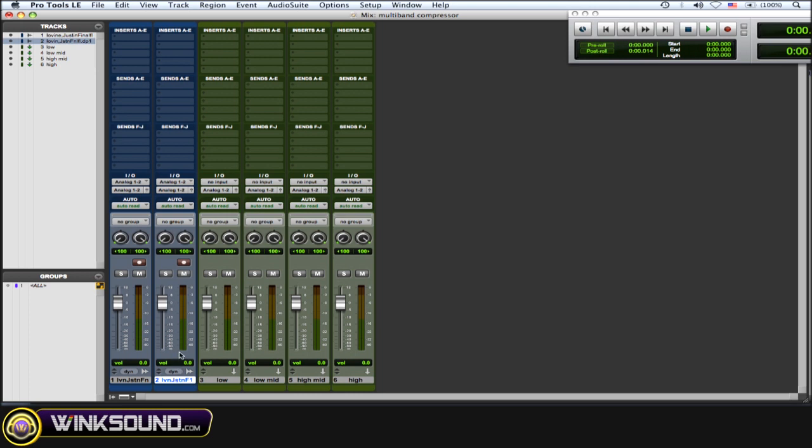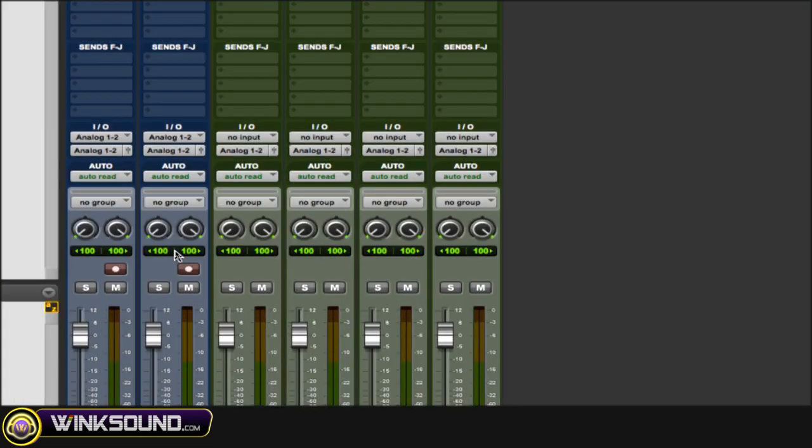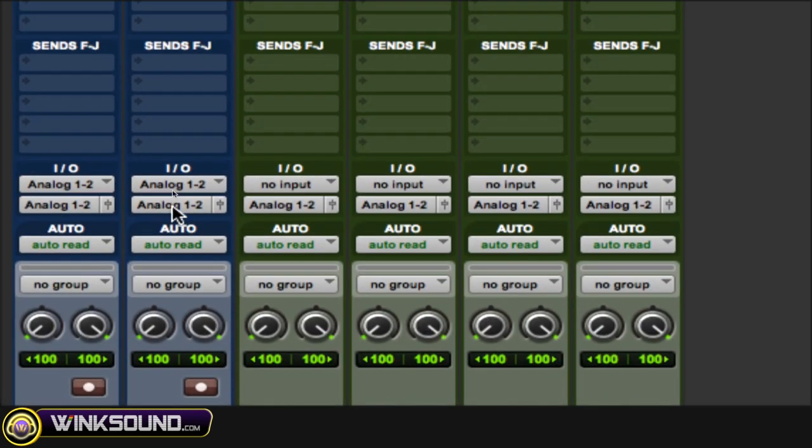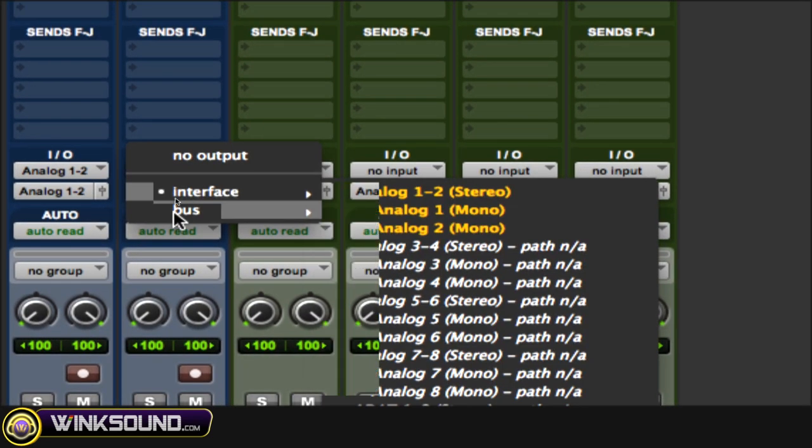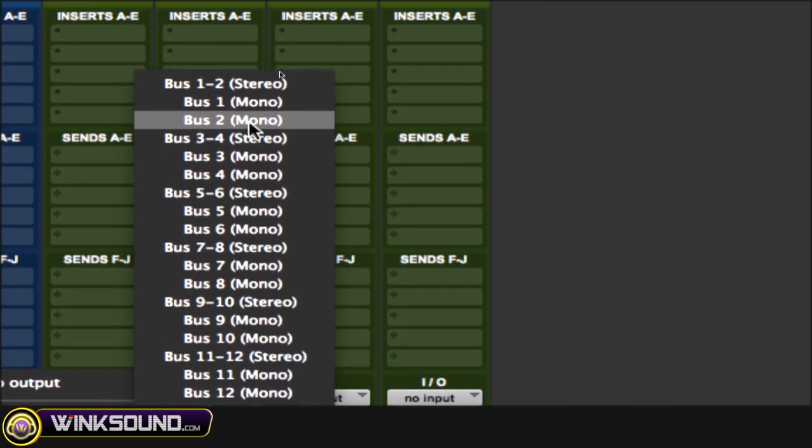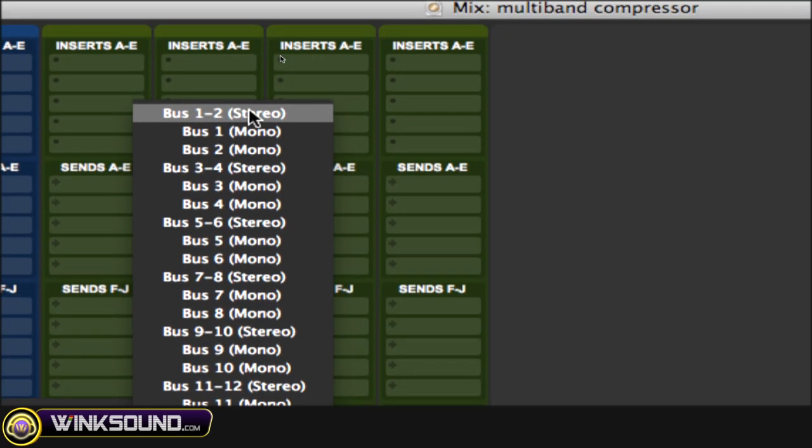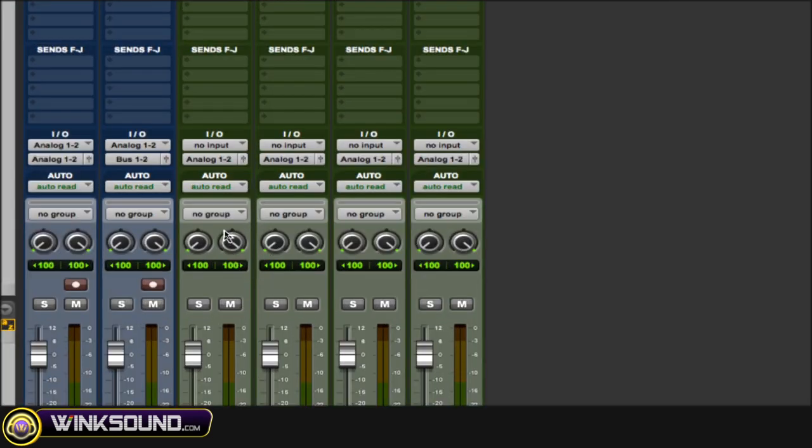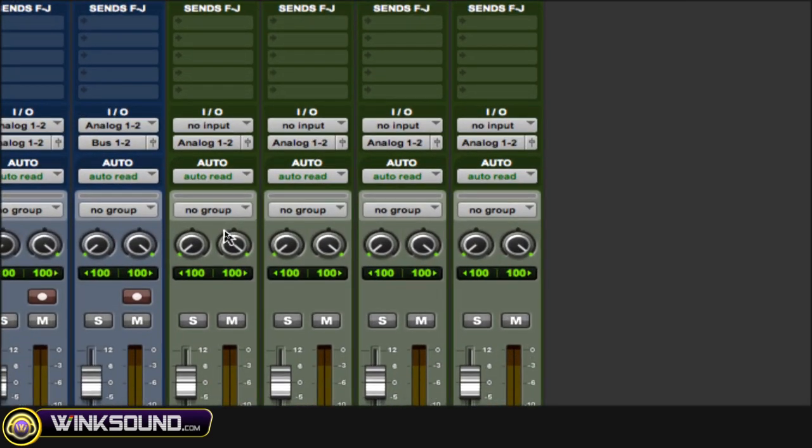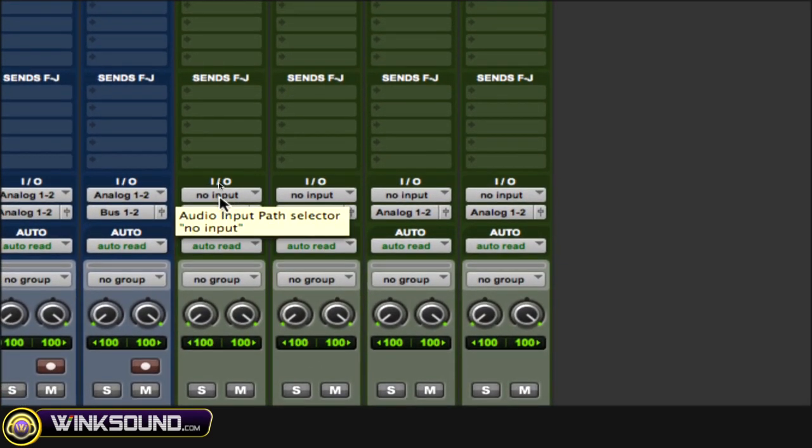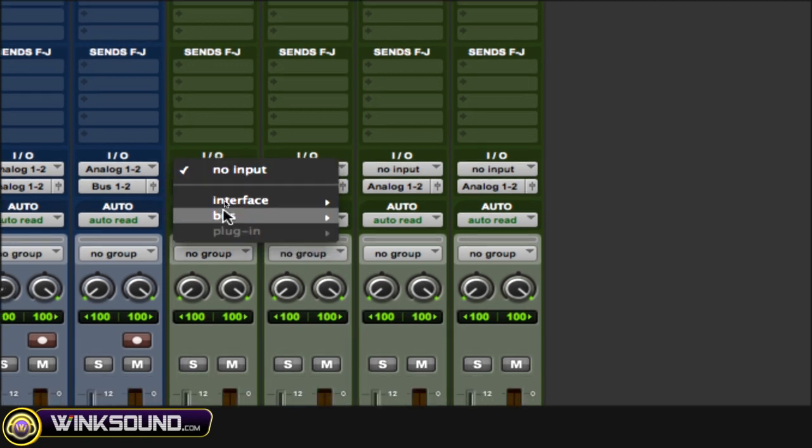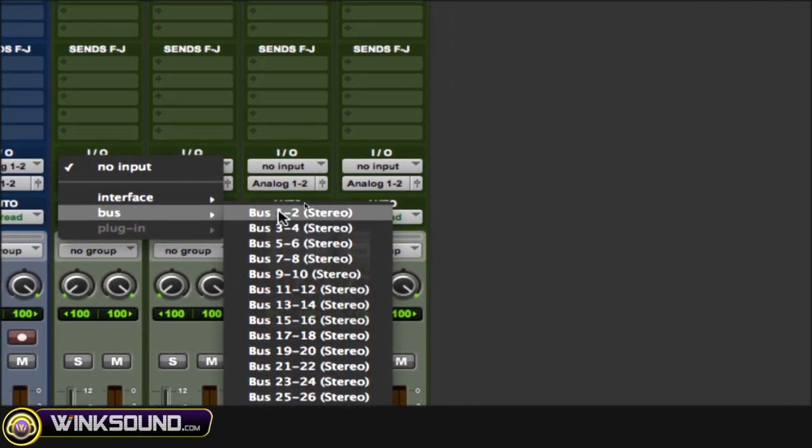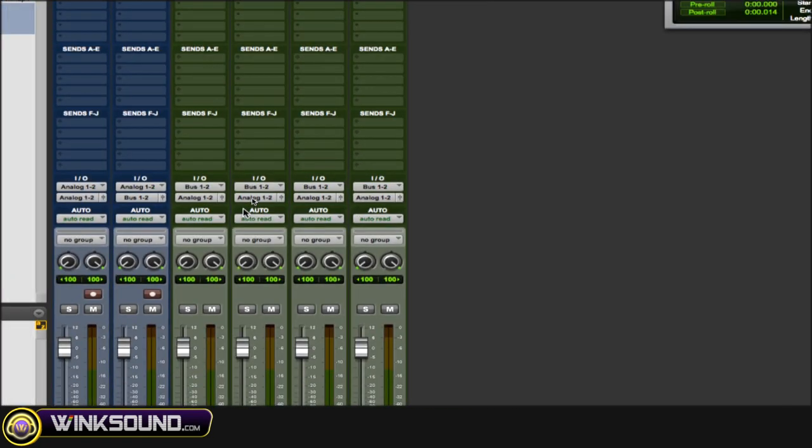Next thing you want to do is on your track where your song is, change the output to a bus that you're not using, so bus 1-2. Then on those aux tracks, change their inputs to that corresponding bus that you just used for the output, so bus 1-2.